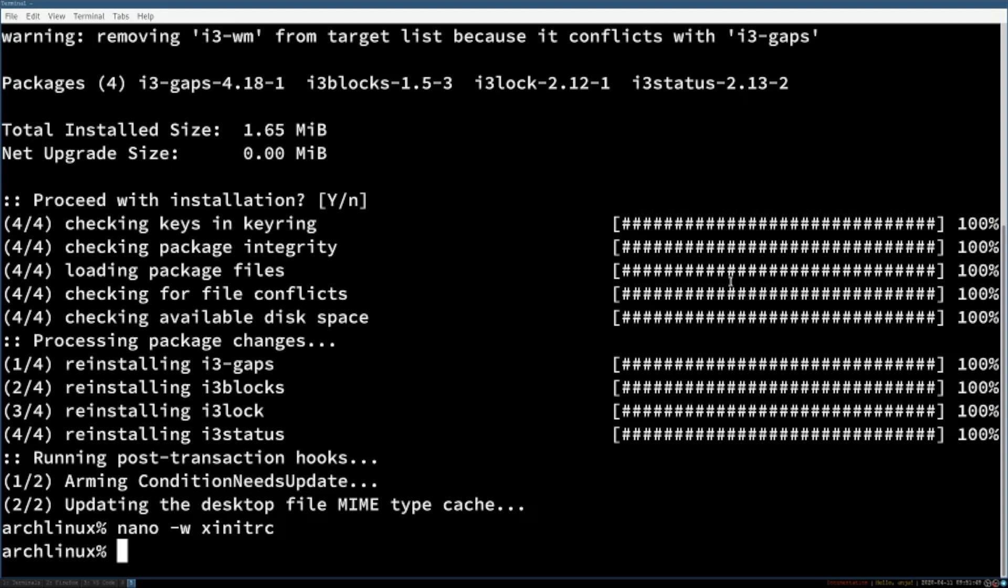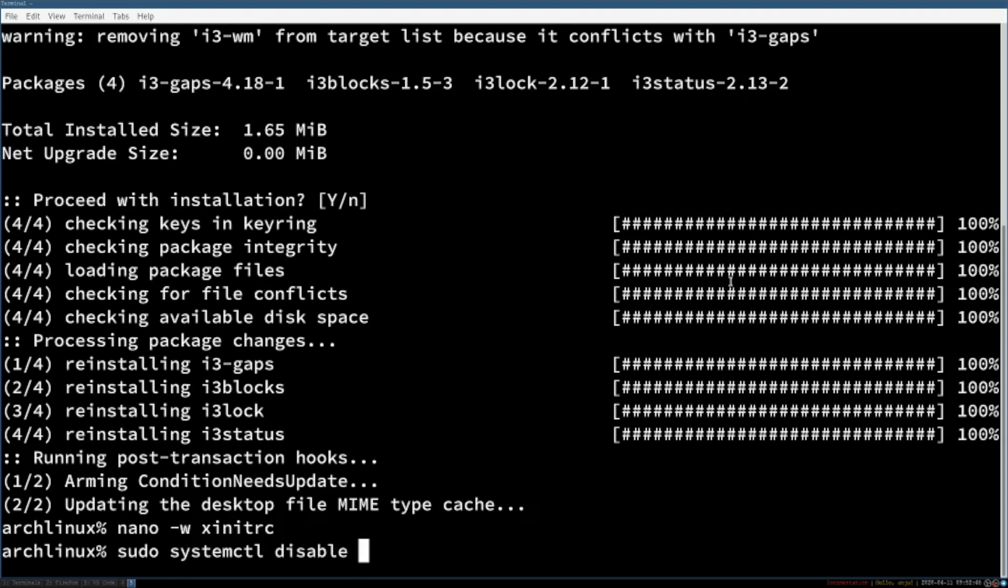Now if you have a login manager installed you might have to disable it. In my case I had lightdm so I needed to execute the command sudo systemctl disable lightdm.service.